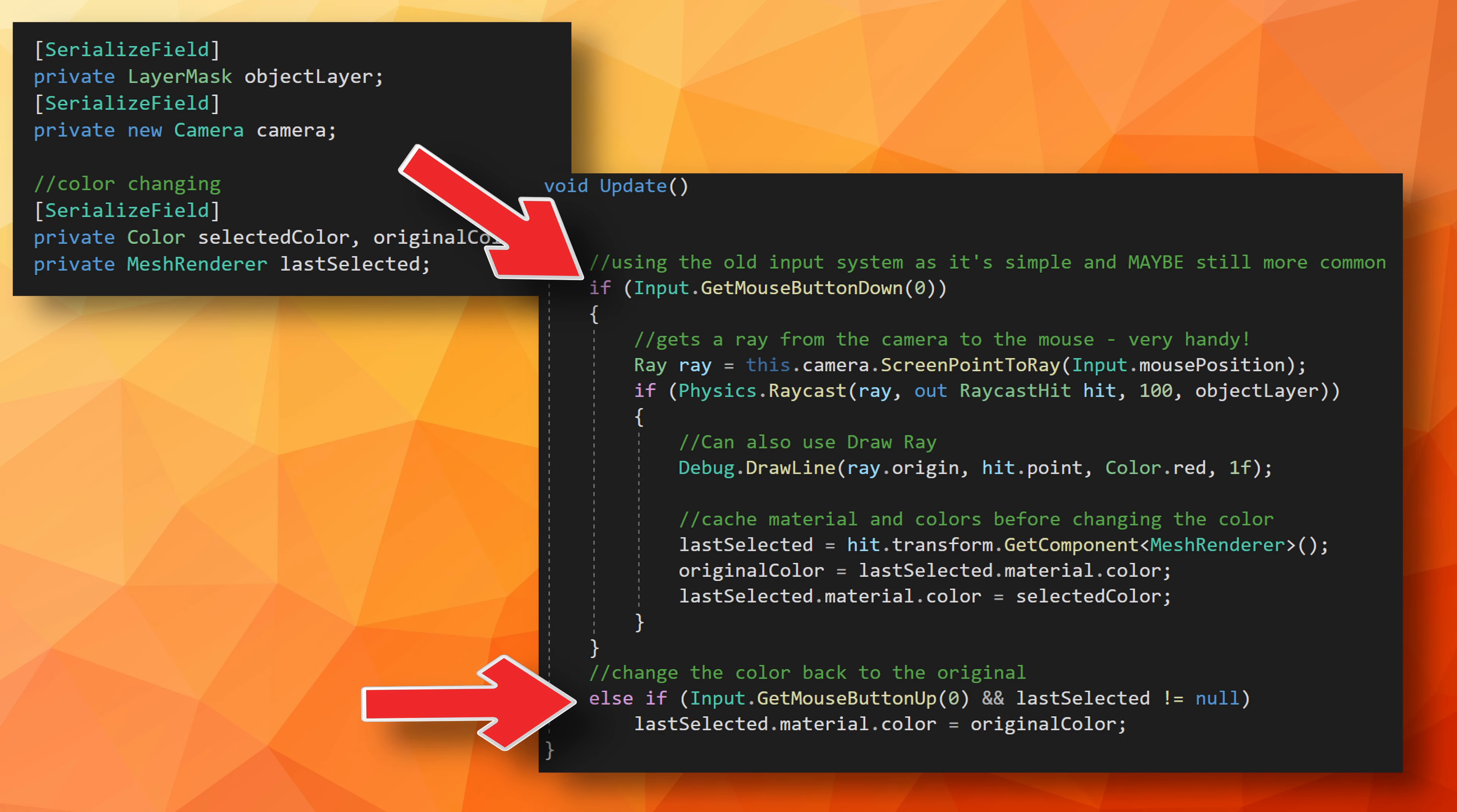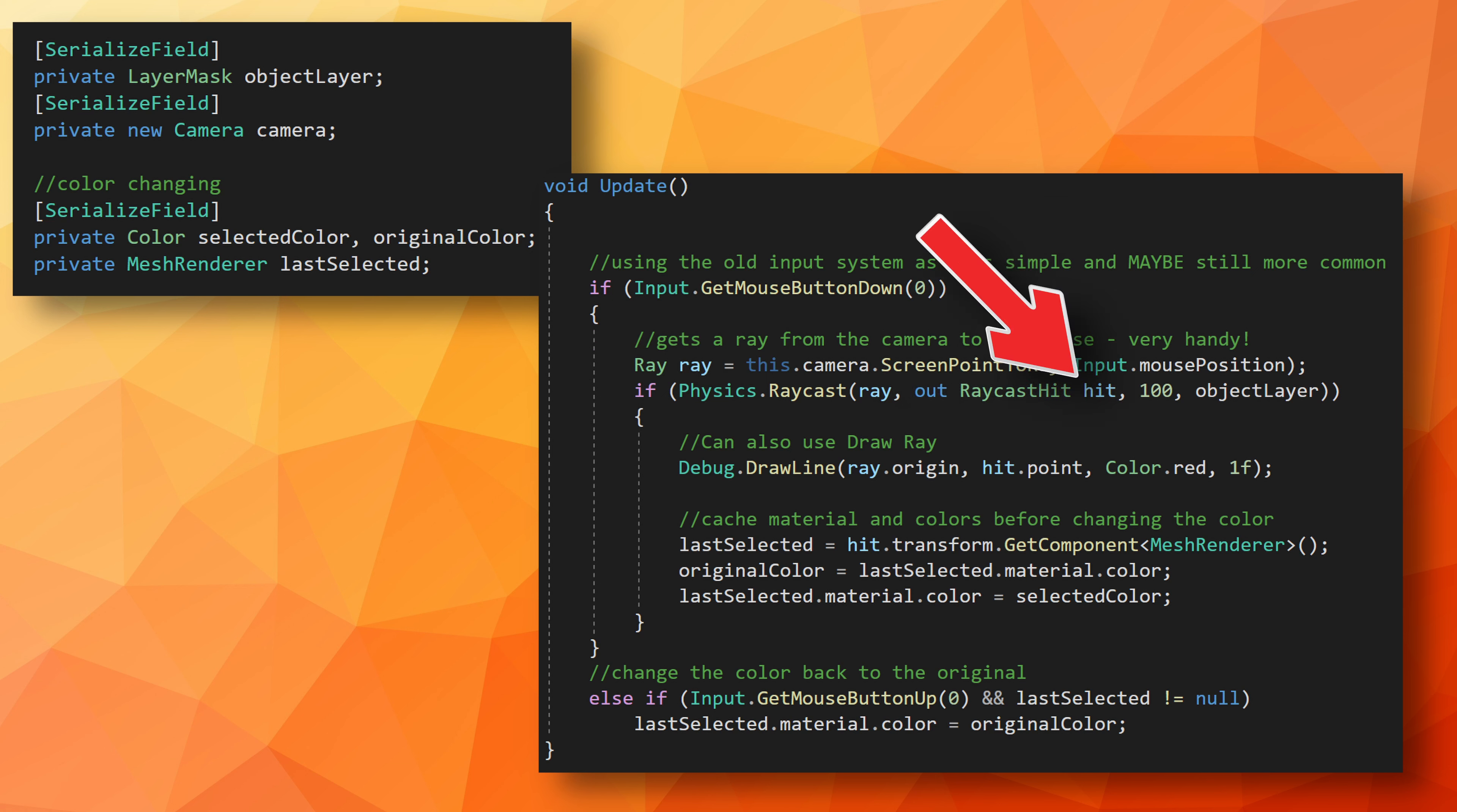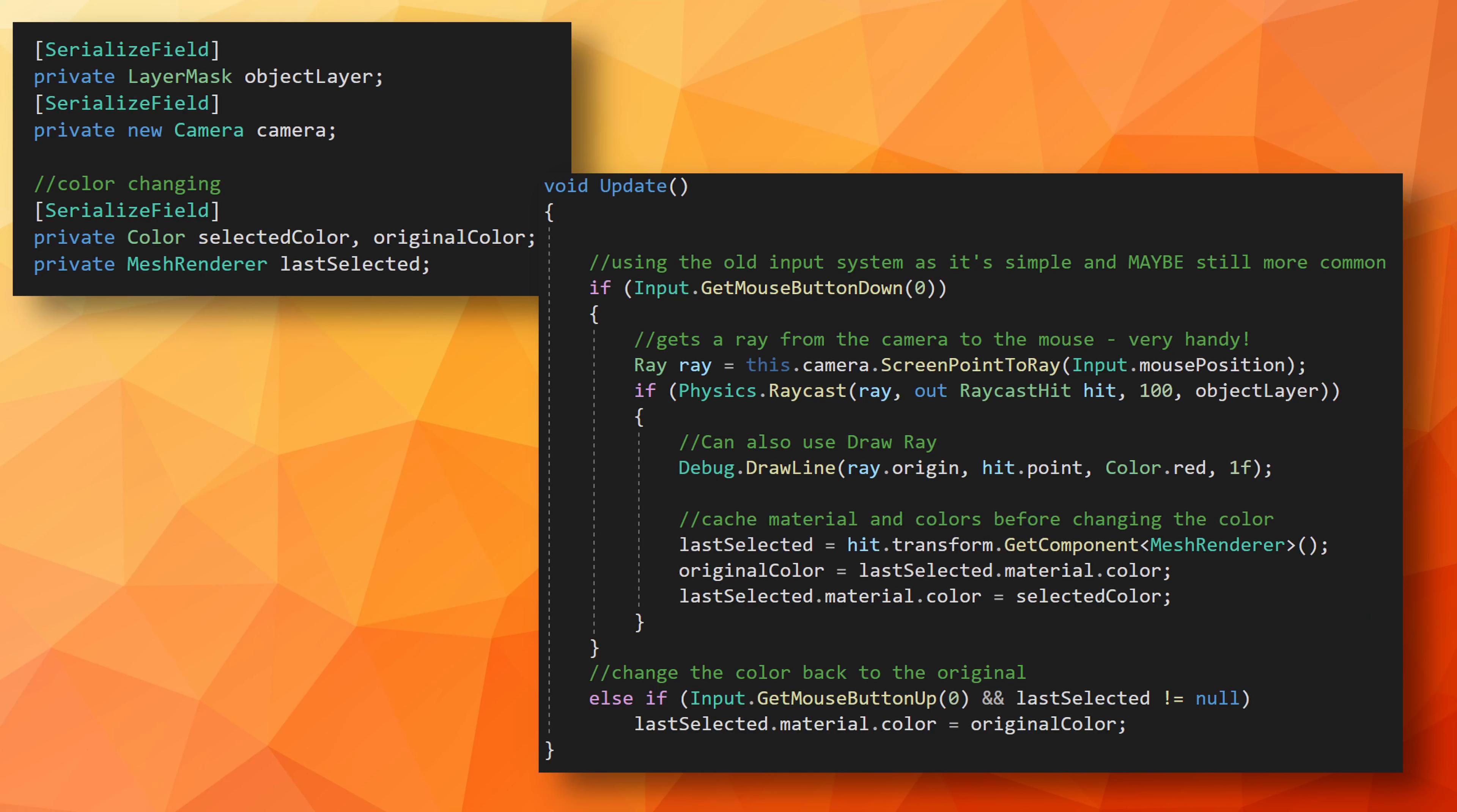Then in the script, I created a serialized private field of the type layer mask. The value of this can be set in Unity in the inspector and we want to set it to the selectable layer. Then, if and else if statements check for the left mouse button being pressed and released respectively. If the button is pressed, we'll need to raycast and in this case we need to create a ray from the camera to the mouse position. And thankfully, Unity has given us a nice built-in function that does exactly that. It's camera.ScreenPointToRay and we need to input the mouse position. With our ray created, we can add our raycast function using the created ray, a raycast hit, a reasonable distance, and our layer mask. If we then hit an object on our selectable layer, we can cache the mesh renderer and the color of the first material. The caching is so when we release the mouse button, we can restore the color to the correct material on the correct mesh renderer.